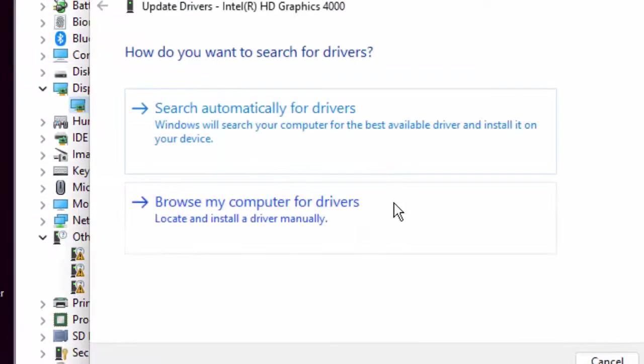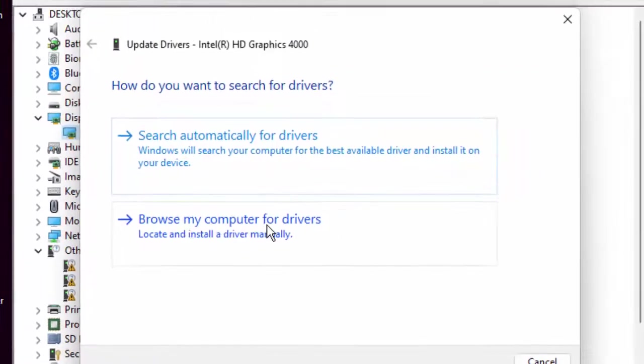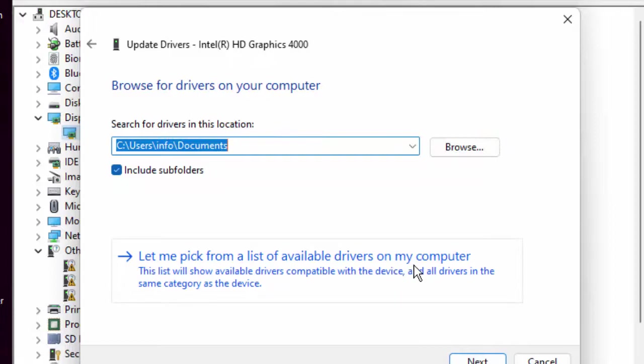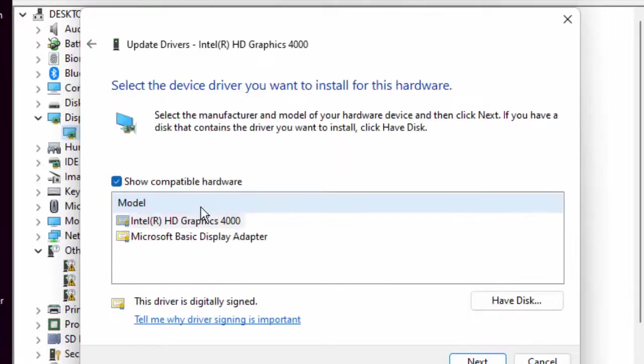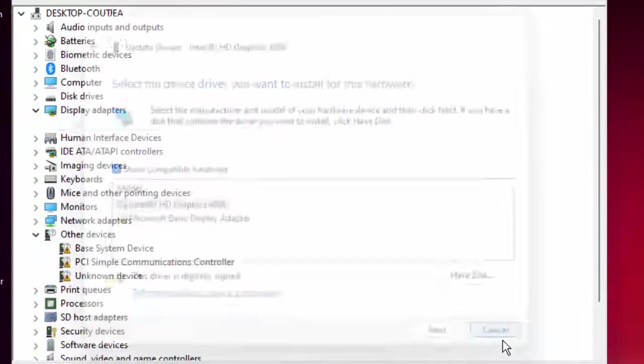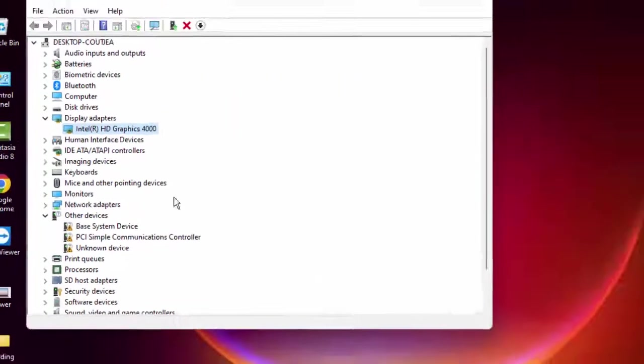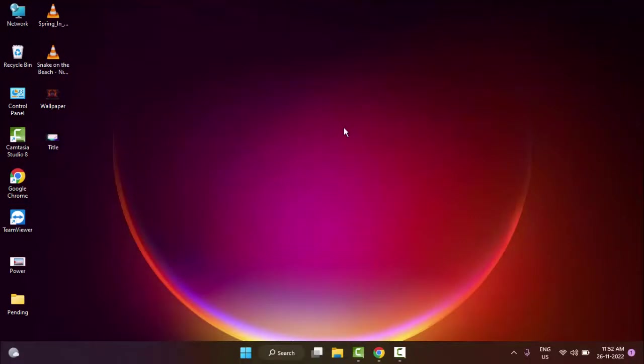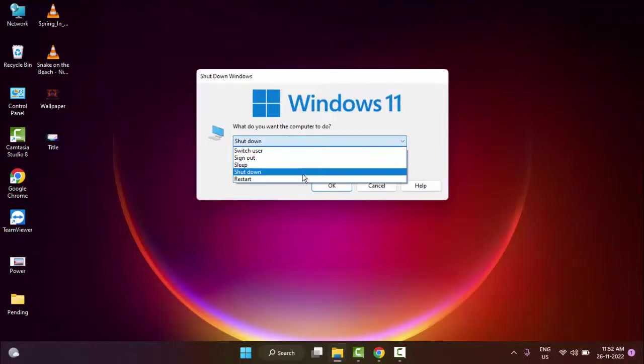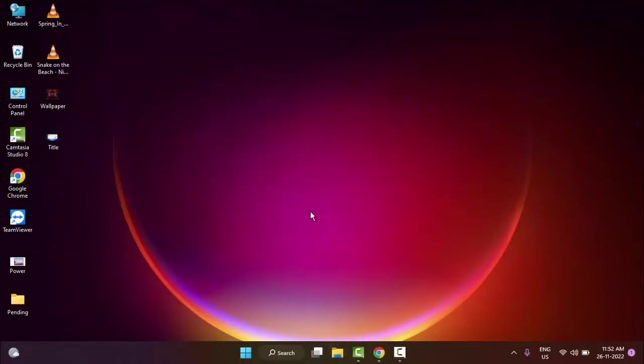Select 'Browse my computer for drivers,' next select 'Let me pick from a list of available drivers on my computer,' and finally select the driver and click on Next. So same here, update all the drivers. After that, once again restart your computer and try. Hopefully this time it will fix your problem.